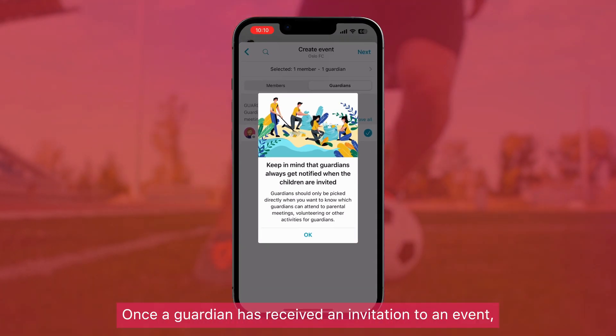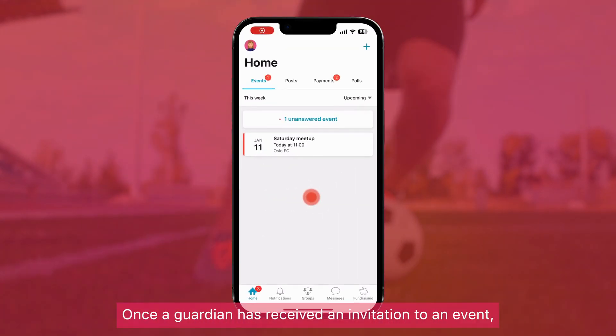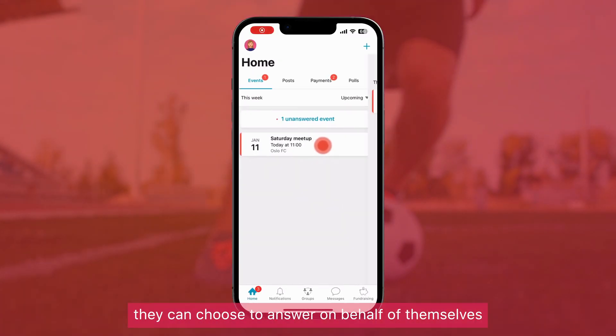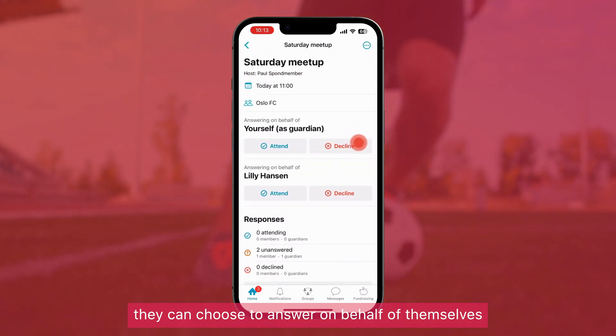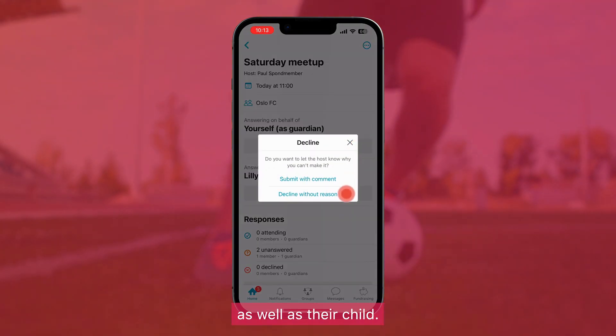Once a guardian has received an invitation to an event, they can choose to answer on behalf of themselves as well as their child.